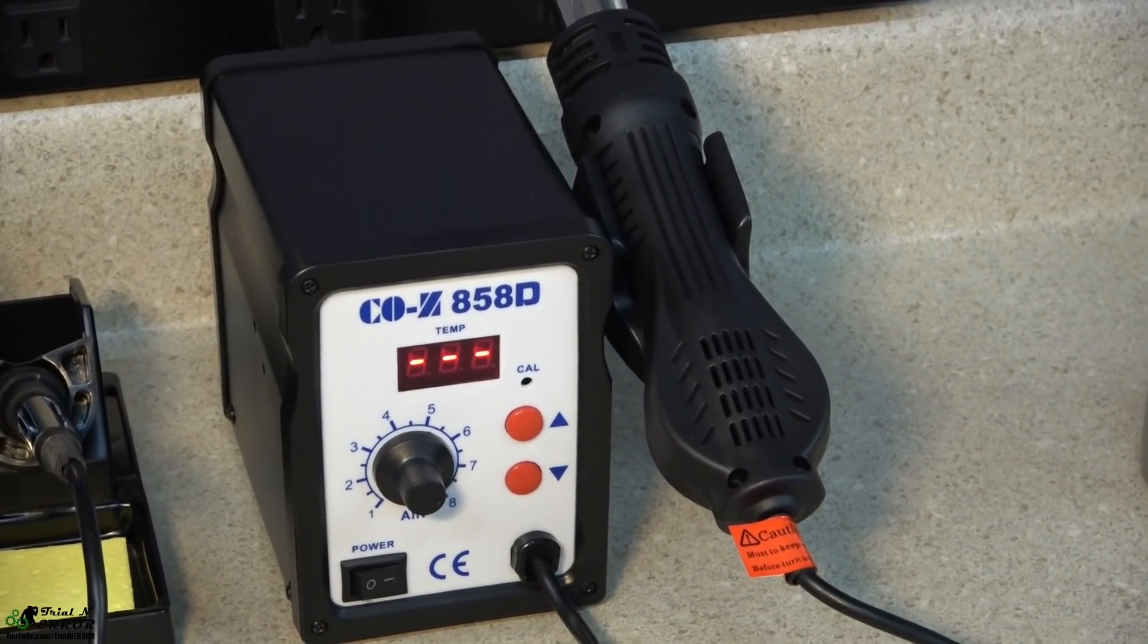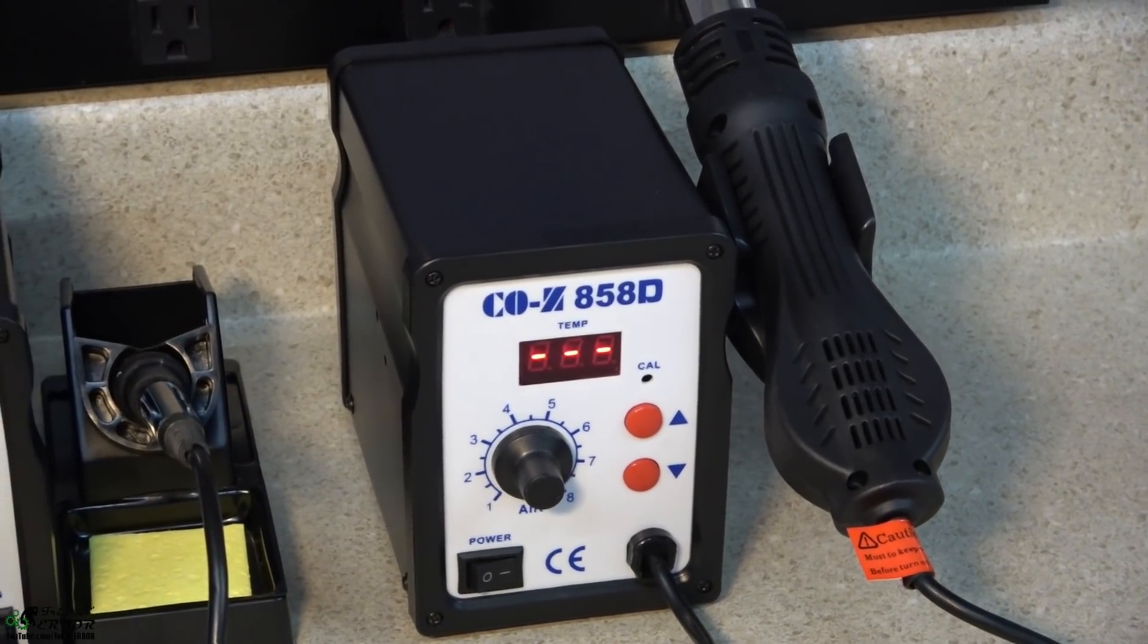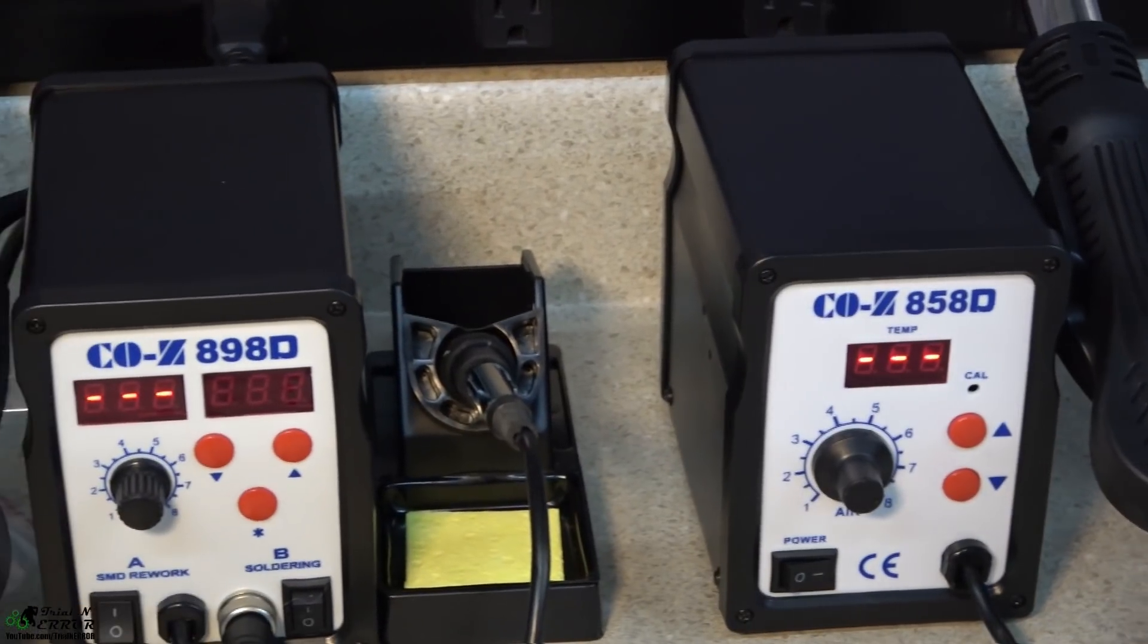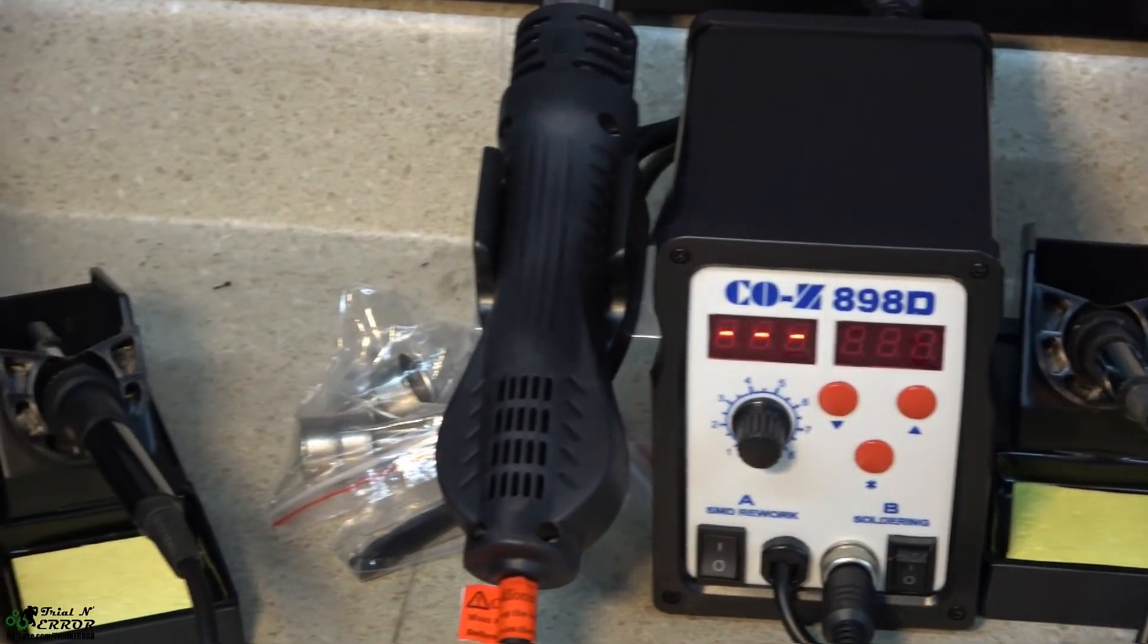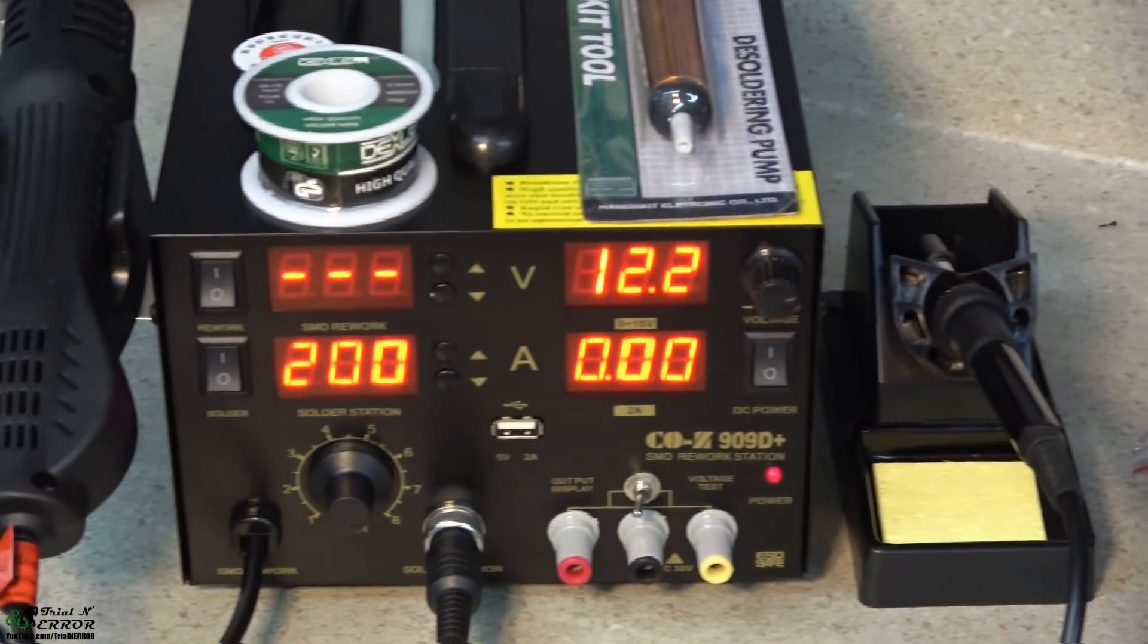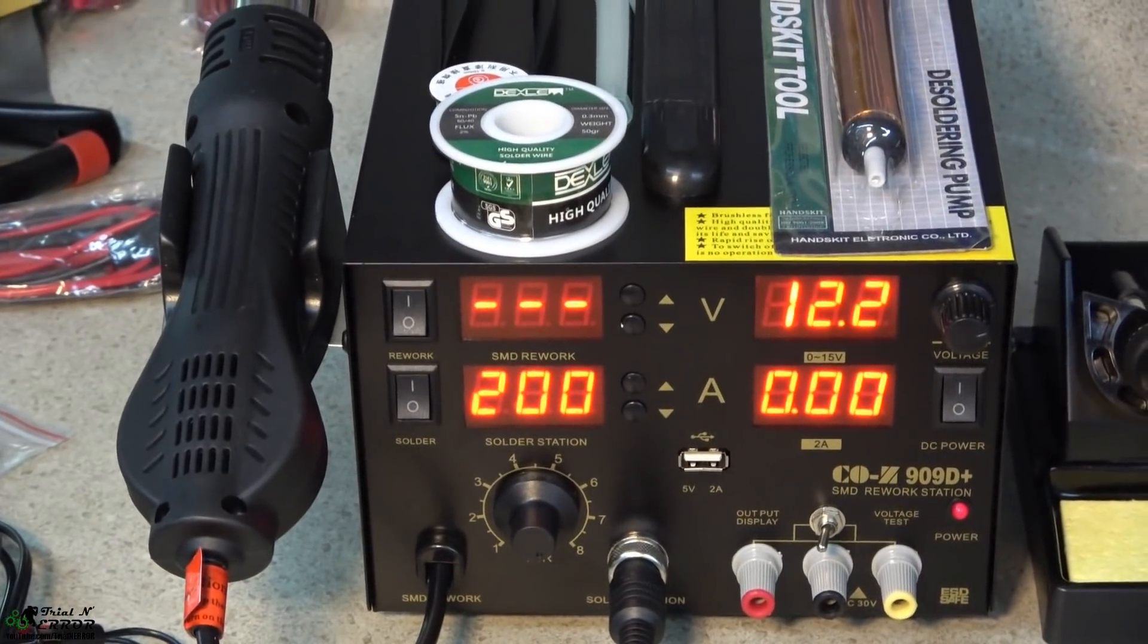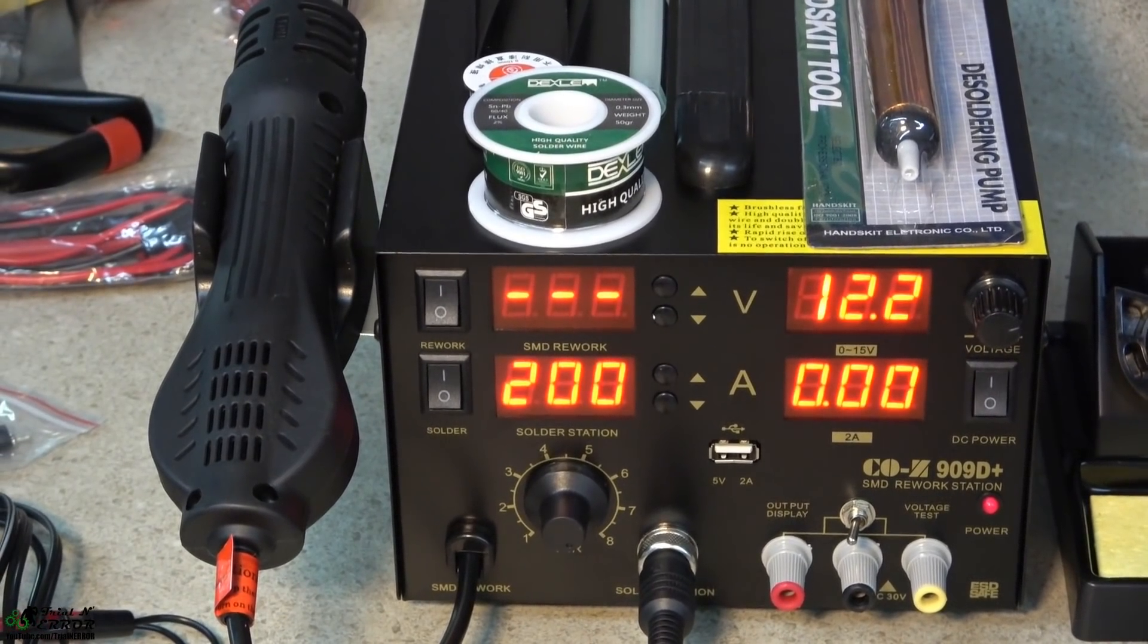So the units that we're gonna be looking at today is the COZ 858D. We're also gonna look at the 898D and we are gonna have a gander at this beautiful piece of equipment right here and that is the 909D+.